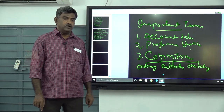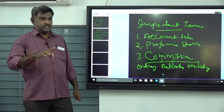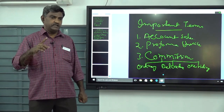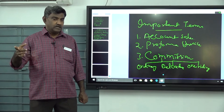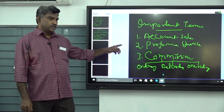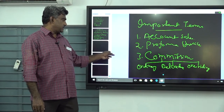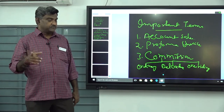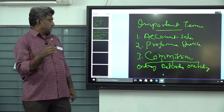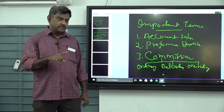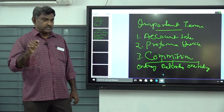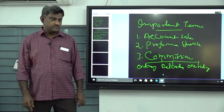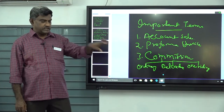The third type is overriding commission, which is also allowed by the consignor to motivate the consignee for promoting a new product line or increasing sales. Ordinary commission is calculated on gross sales. Delcredit commission is also generally calculated on gross sales, unless otherwise stated in the problem. Overriding commission is also calculated on gross sales unless directed otherwise.